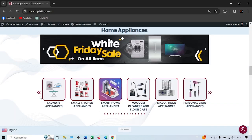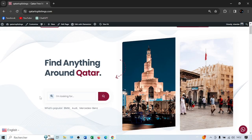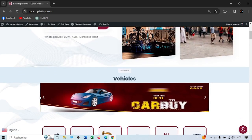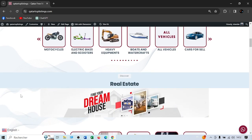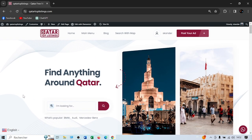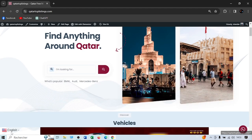Thank you guys for watching. I hope you like the website and I hope this will be one of the best websites in Qatar. If you have any questions, suggestions, or want to add more categories, car makes, or features, you can email us at info@qatartoplisting.com or via WhatsApp at 66028827. We can add more features or more languages based on your feedback.